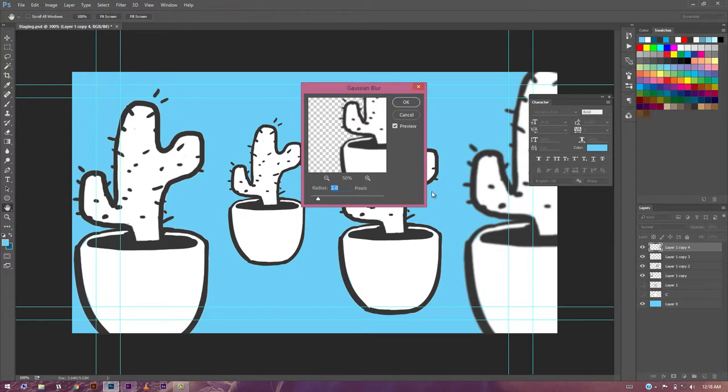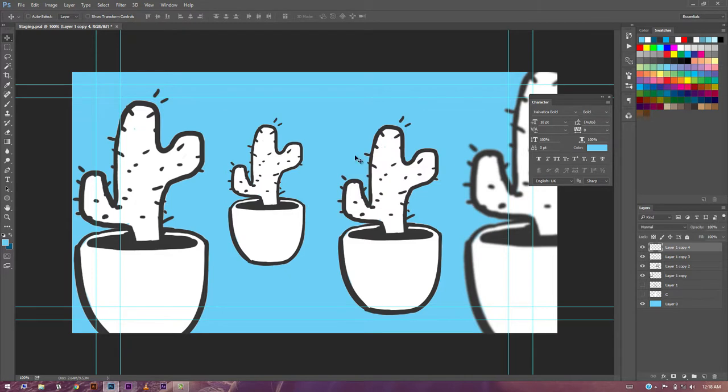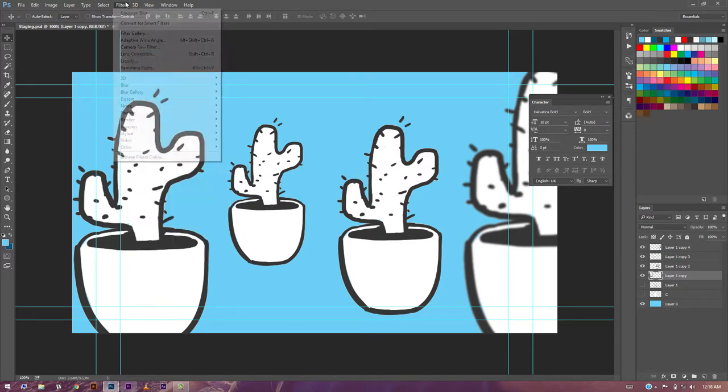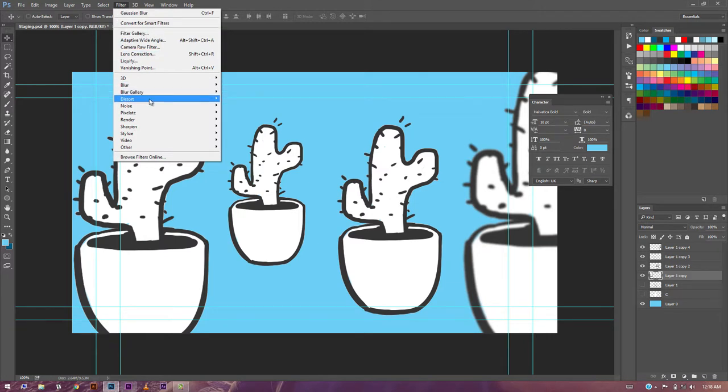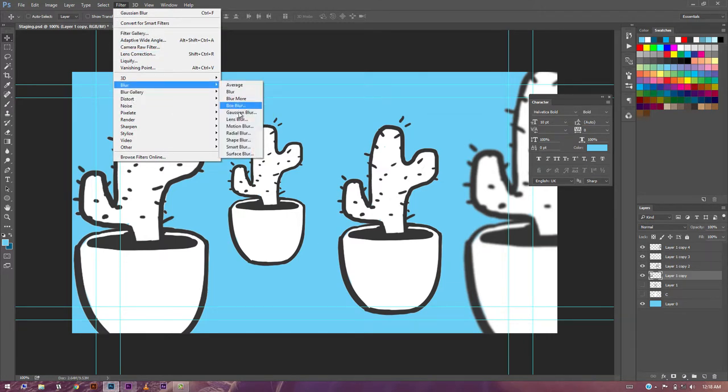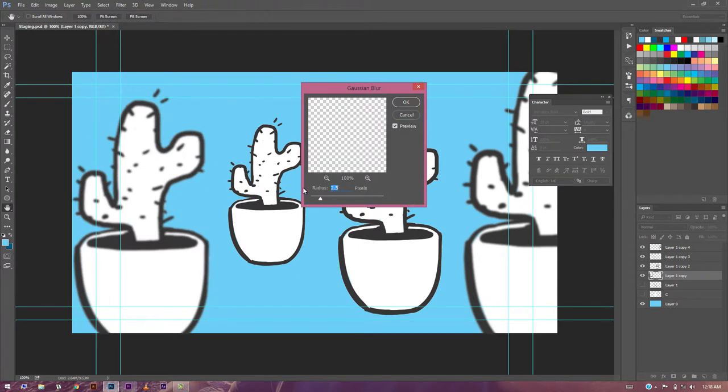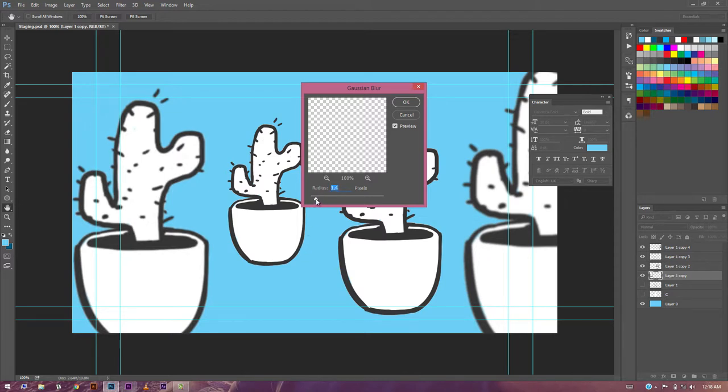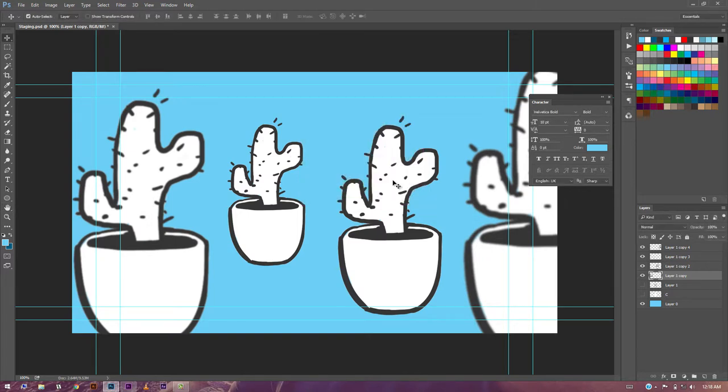So here we blur it a little bit because it's too close to the camera. And maybe this one, we can do the same, but not that much as it is a little farther away.